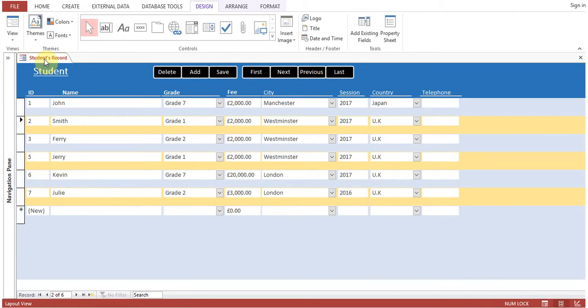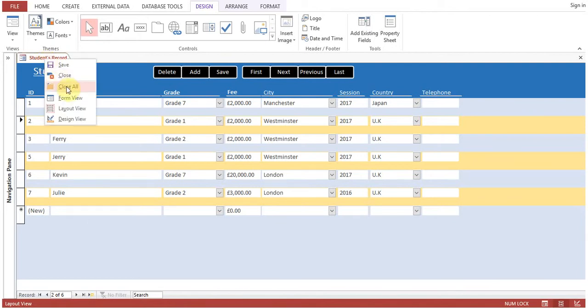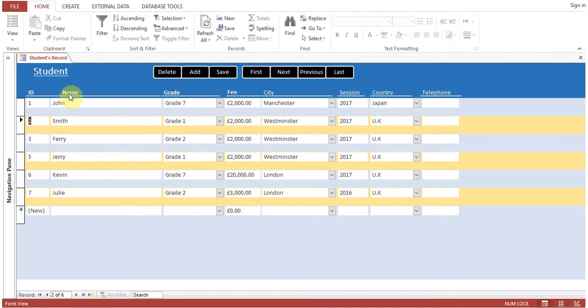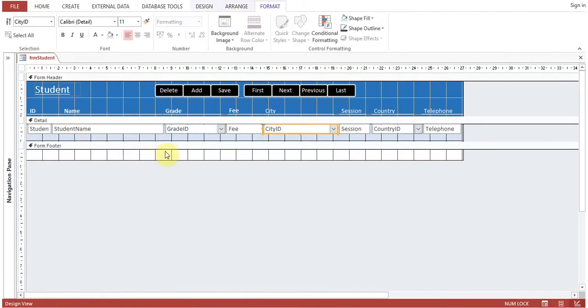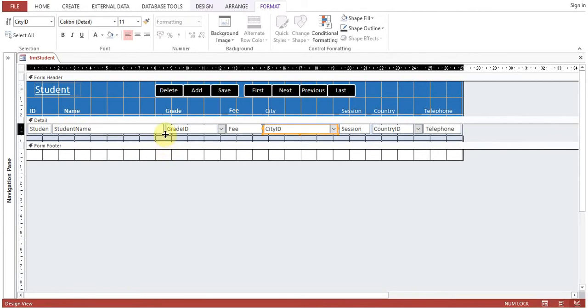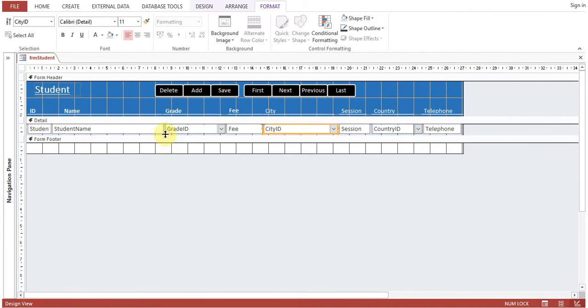Okay, on the screen you can see the student record form. If you go to form view, this is the actual form view where the user has to input the values. This is design view where you can change the design of the form. It's a continuous form.